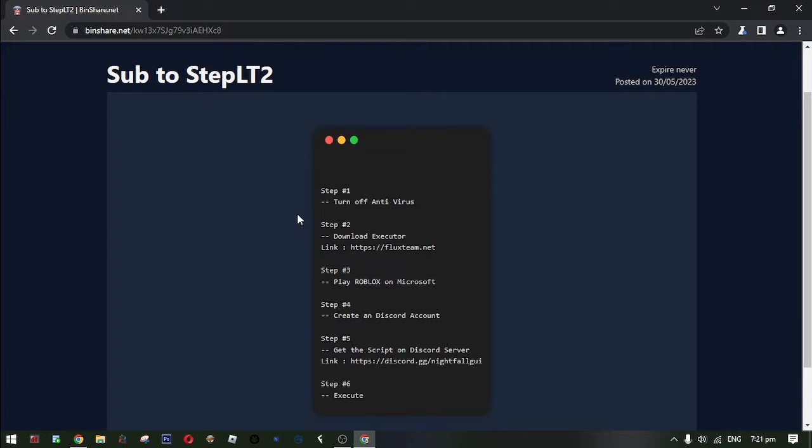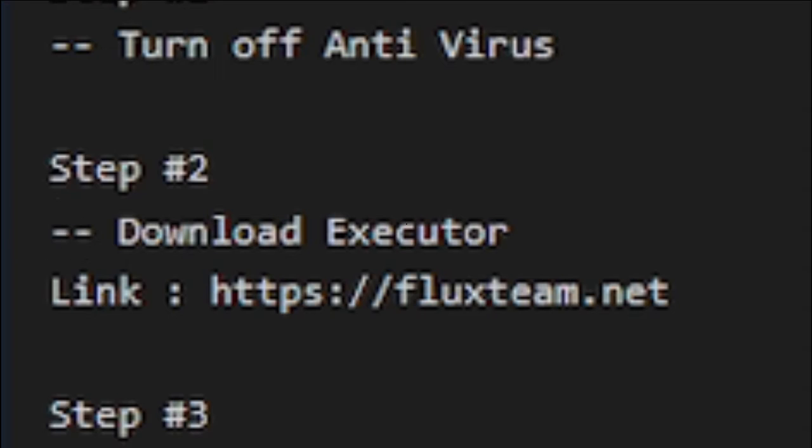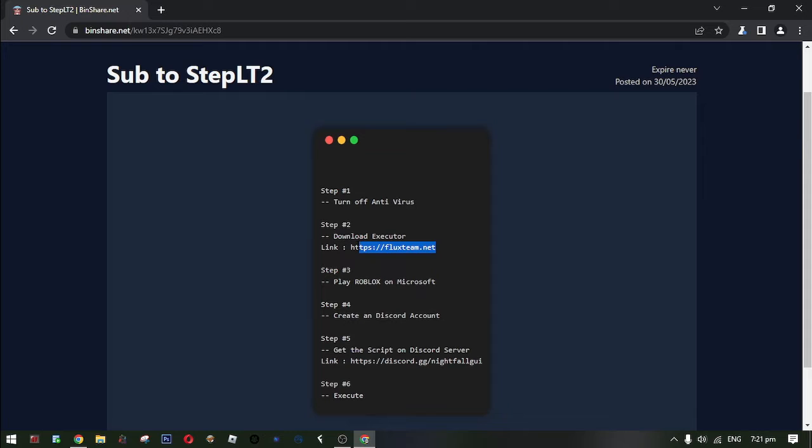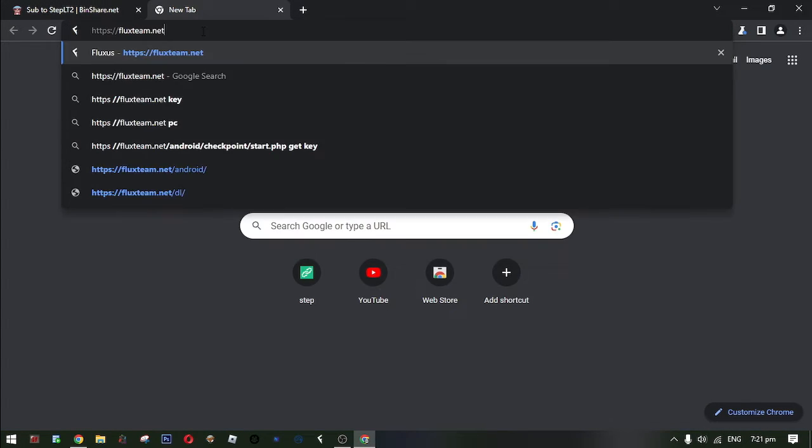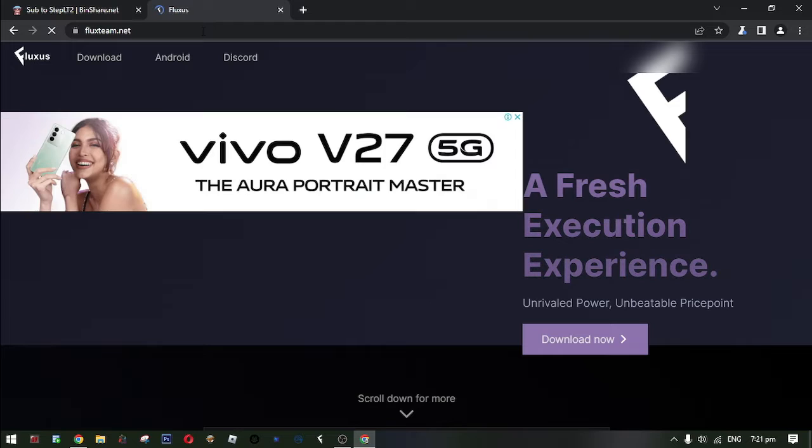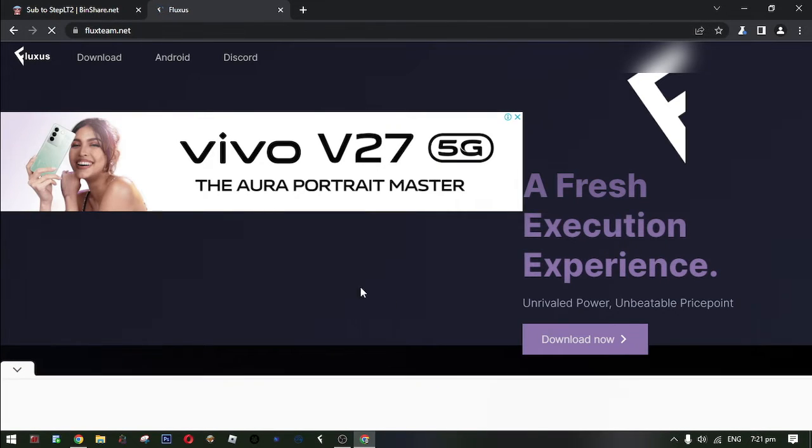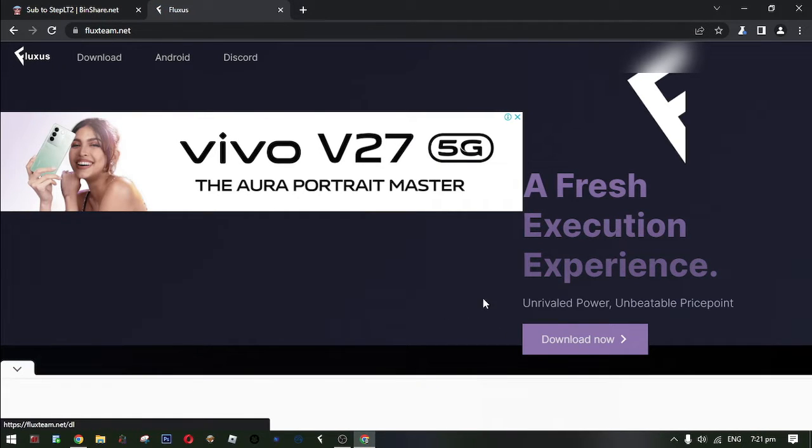Okay now, let's do the next step. Step 2, download an executor. Now, copy this link and paste it to your other tab. Then now, click this download.